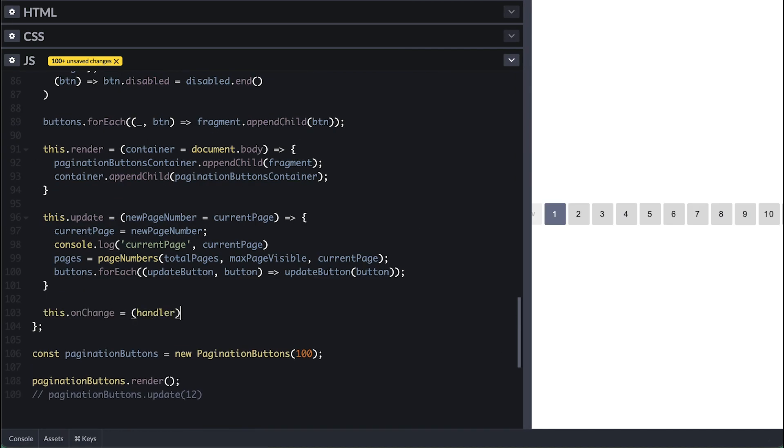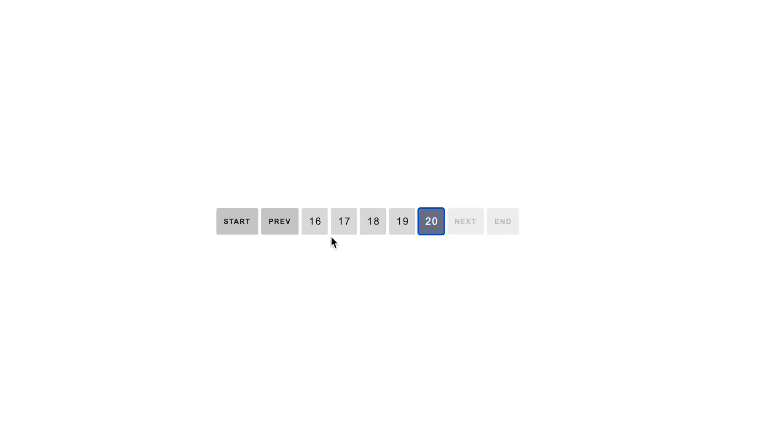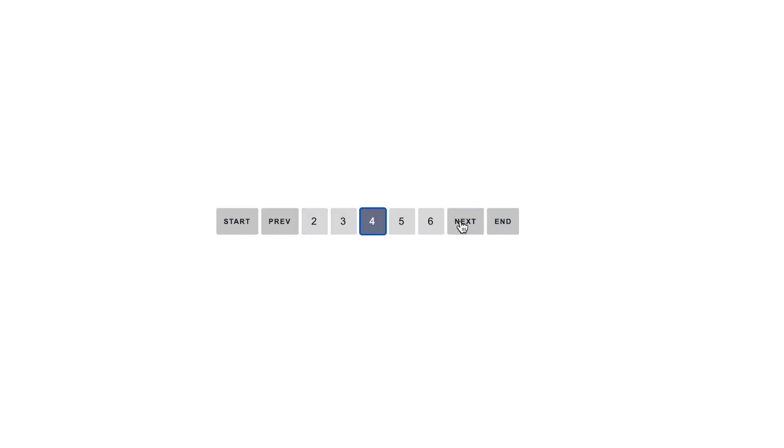For this video I'll be walking you through a simple and powerful technique to create pagination buttons. These components work great for static websites and web applications since they are JavaScript heavy. I'll show you something close to what Google uses in their pages, along with a ton of tricks and algorithm solutions you will enjoy.